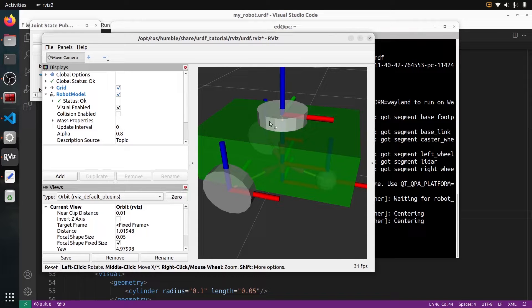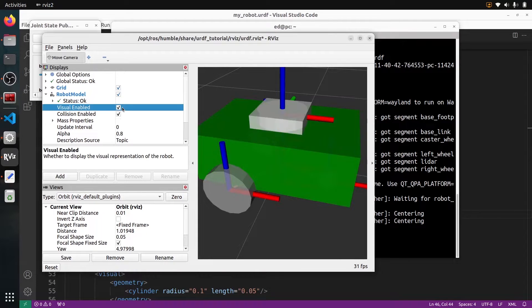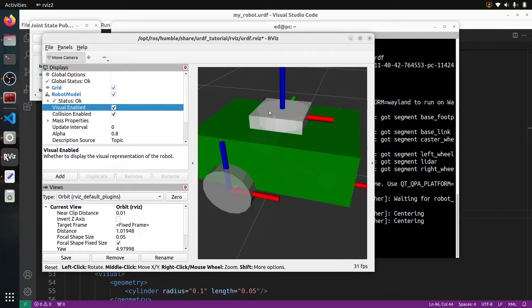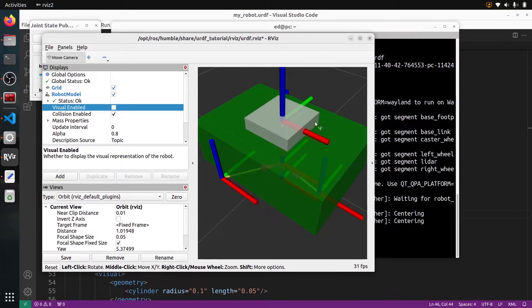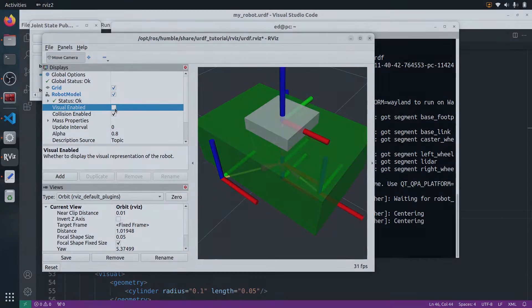In this tutorial, I will show you how to add collision tags to a URDF. This is going to be super useful for stacks like MoveIt, for example, or for any robot that you will want to use in Gazebo. You will need the collision tags.